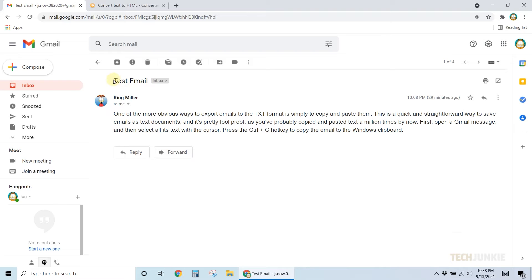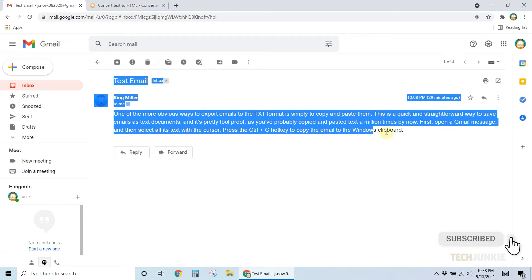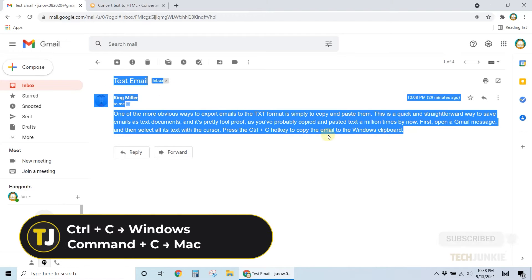First, open the email, then select all of its contents and copy it by pressing Ctrl and C on your keyboard.